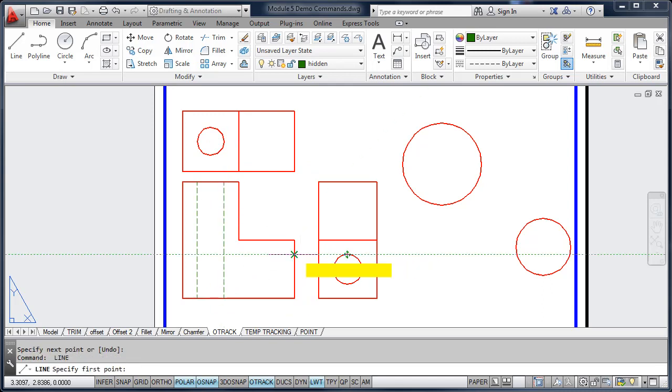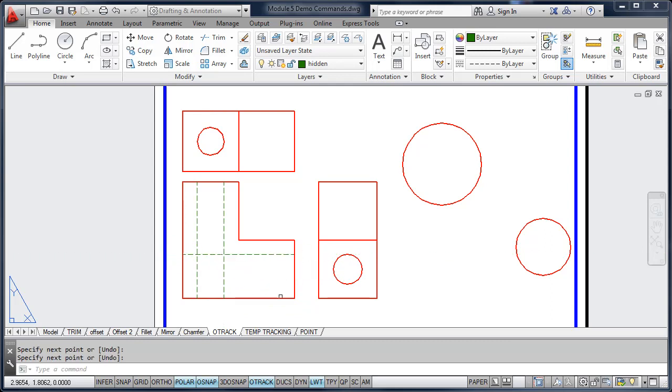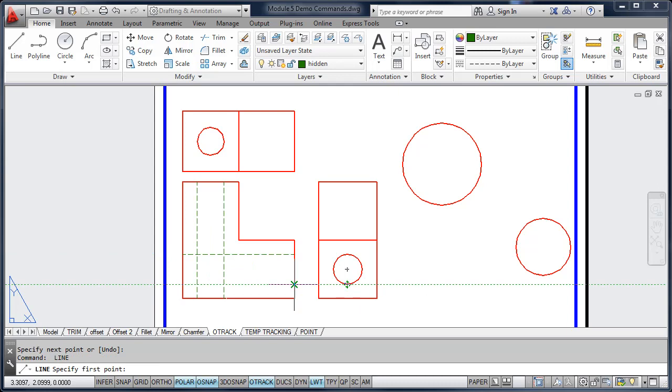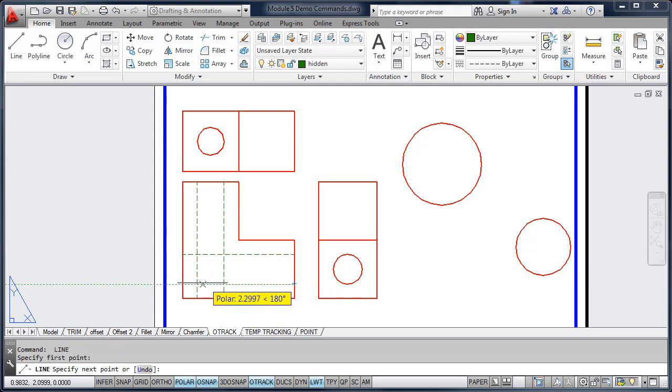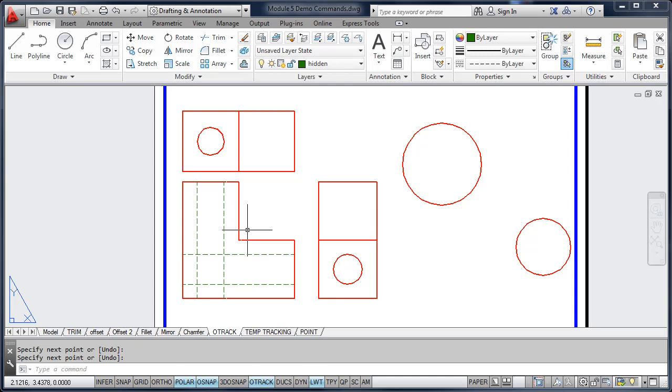This is called tracking. We can track from any object snap point that we have set. So by being able to use tracking, I do not have to draw construction lines. I do not have to trim or extend.